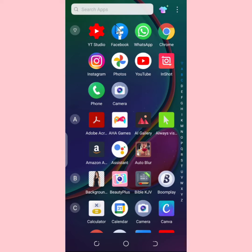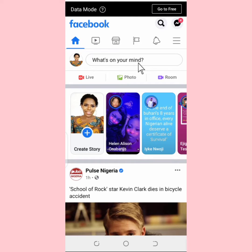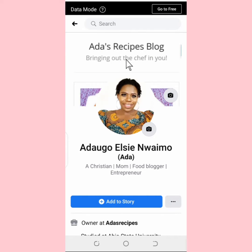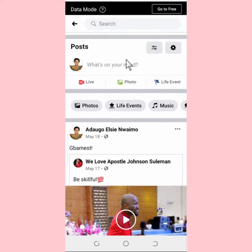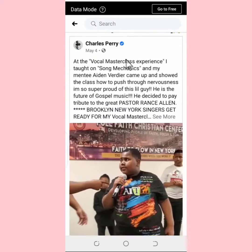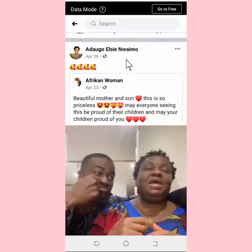The first thing you're going to do is go to the Facebook app and tap on it. Once you tap on the app, go to your profile picture and tap on it. Then look for the post you want to edit.